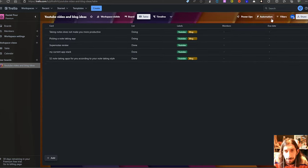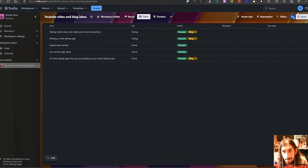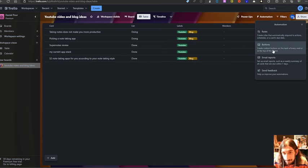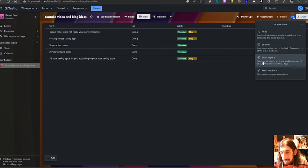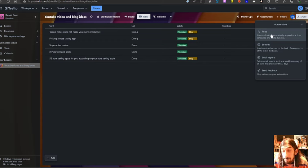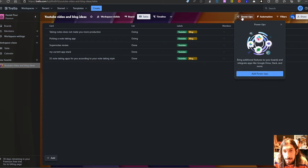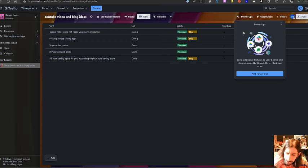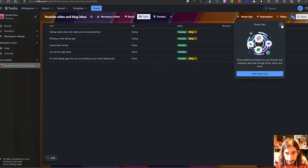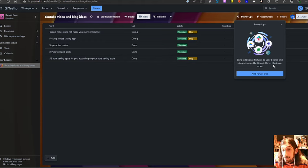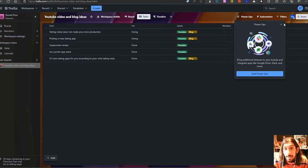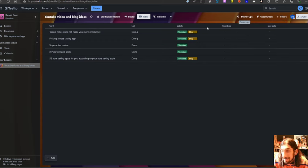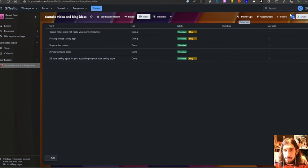We also have AI inside of the application. You can add automations there based on rules, buttons, or you could have email reports generated. This is probably best for teams, but buttons and rules can be cool automations for an individual as well. We also have power ups, which is basically like integrations with different applications. So you can integrate things like Google Drive, Slack and more. Microsoft Teams is something that a lot of people use and it just offers a lot.